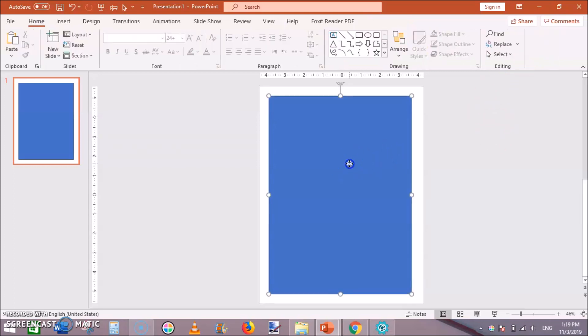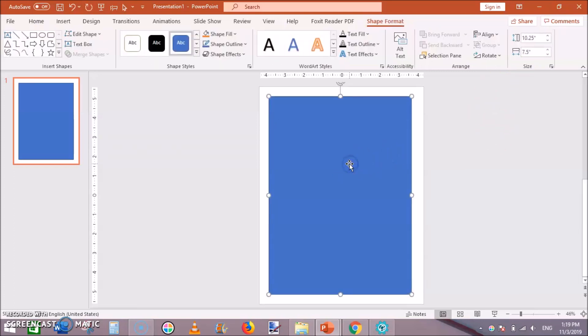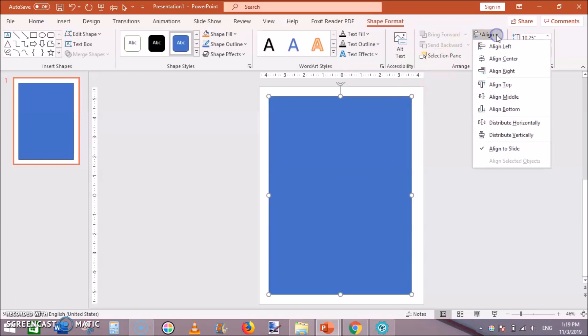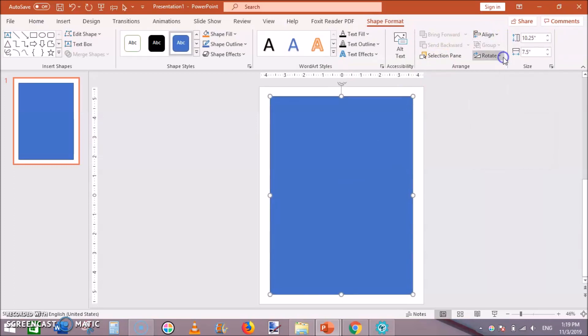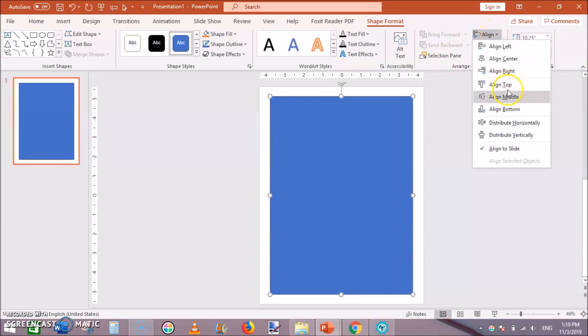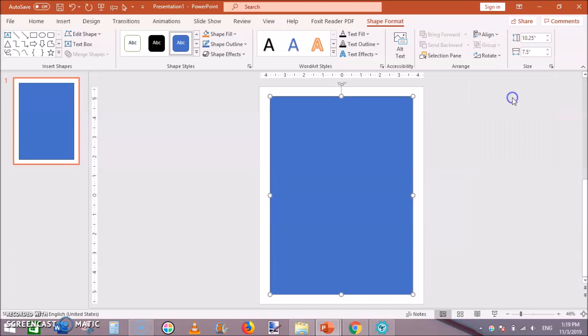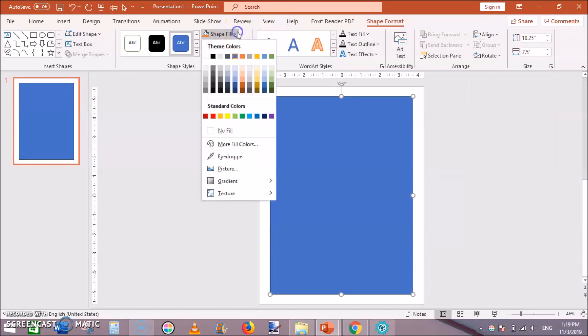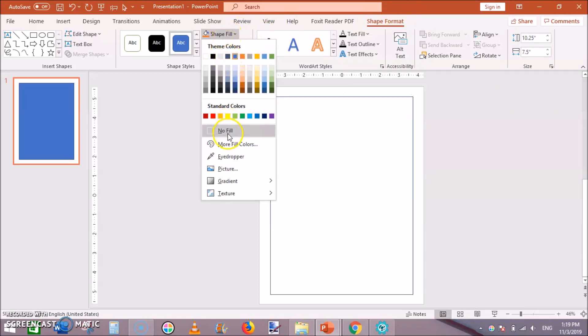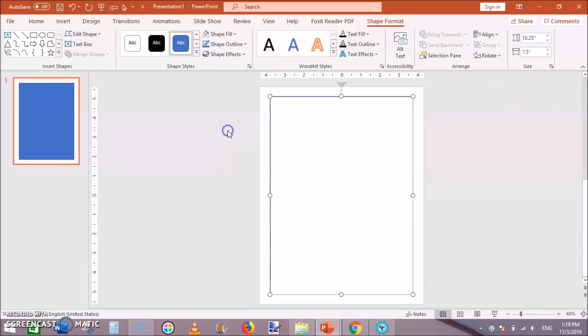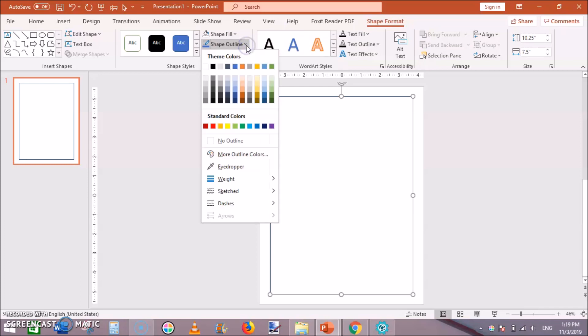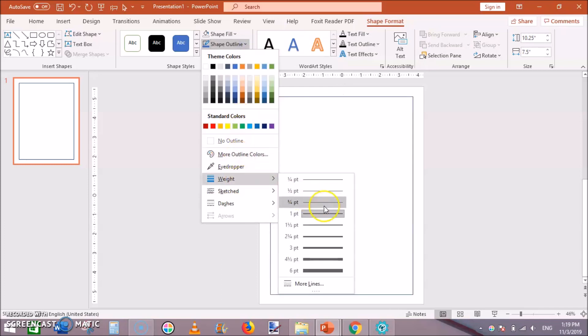Now just align this center and then align middle. Now just go to shape format, shape fill and click on no fill, then go to shape outline and go to shape weight one point.